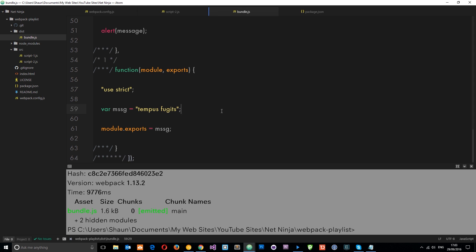So I did say we can use it to convert JSX code as well into normal JavaScript. And we're going to be doing that in my React series, which is going to come up straight after this webpack one. So we'll leave that for then.